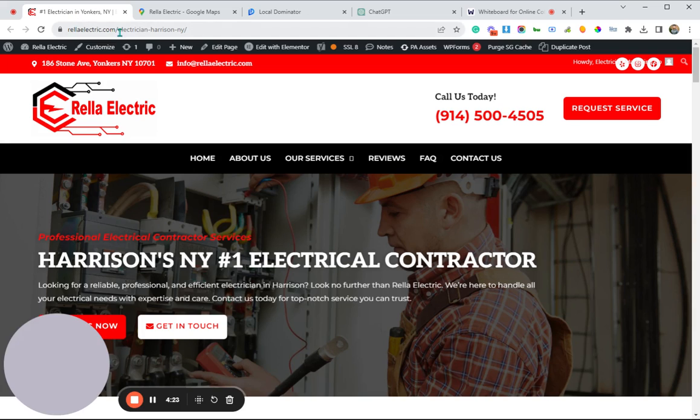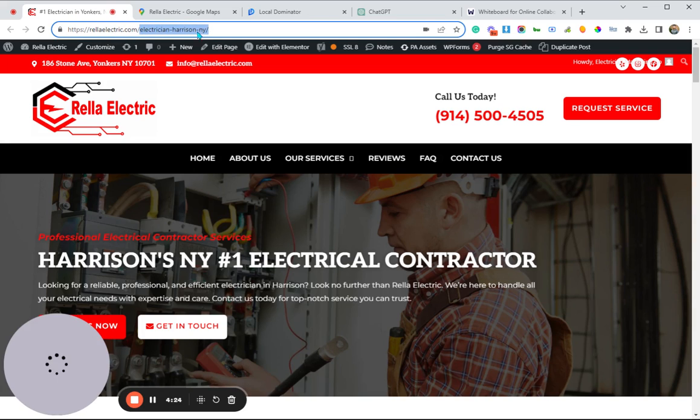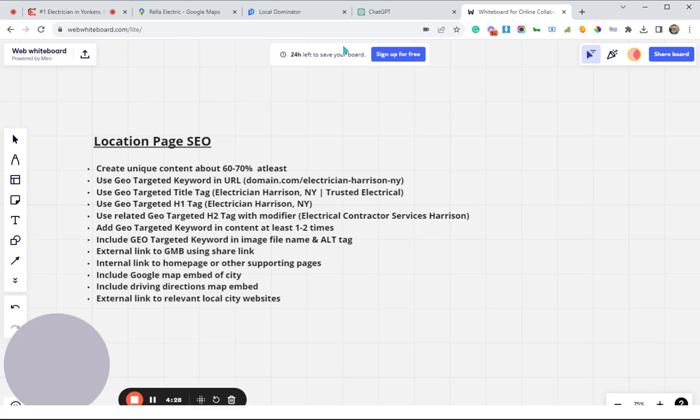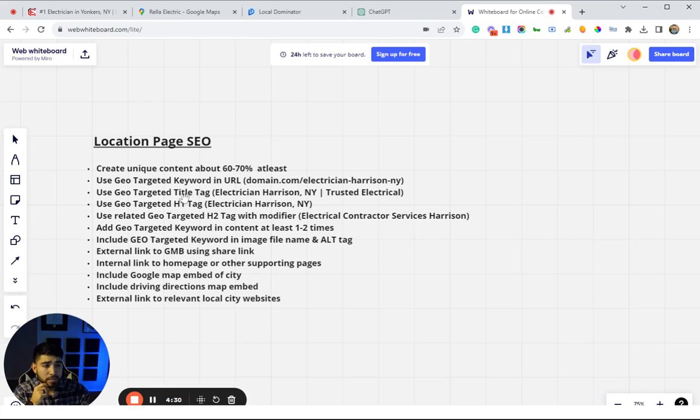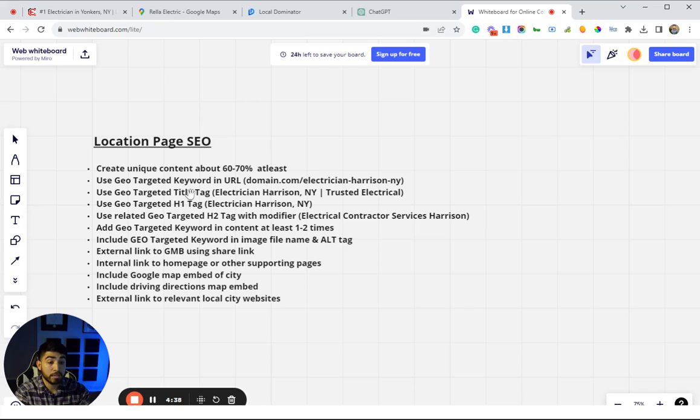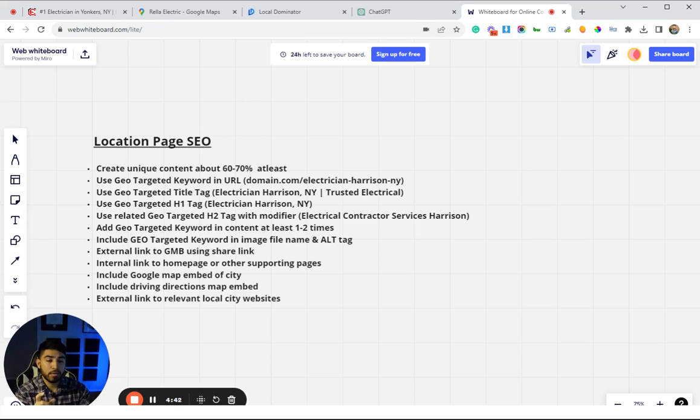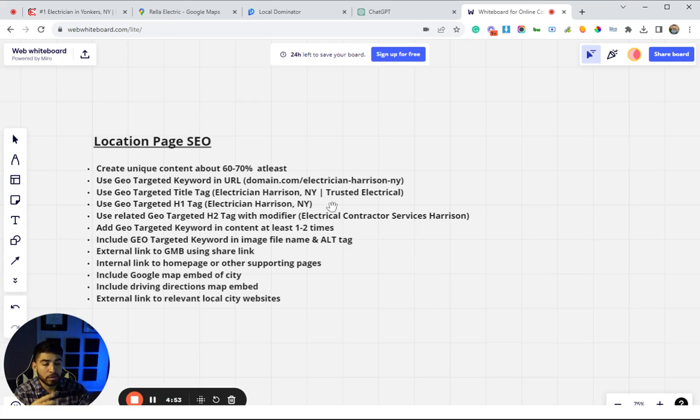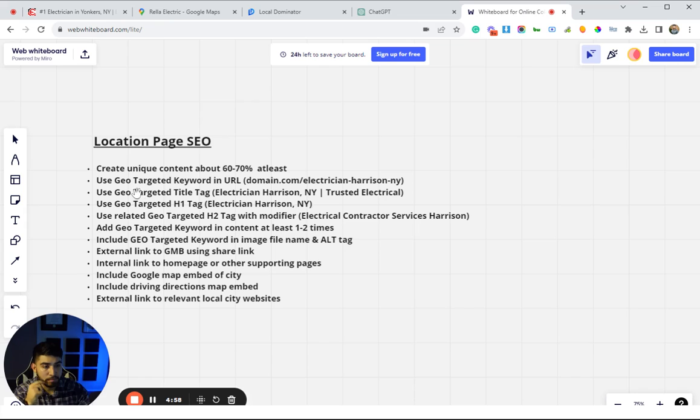Next thing, the title tag—very basic stuff here. You want to have your main keyword on your URL, on your title tag, and on your H1 tag. It should be the exact same or very similar in all three of those positions. An example for the title tag would be Electrician Harrison New York, and then you'd have the name of your company.